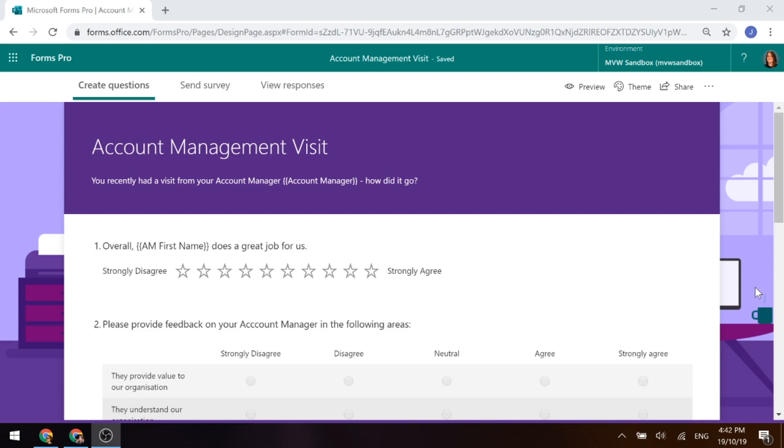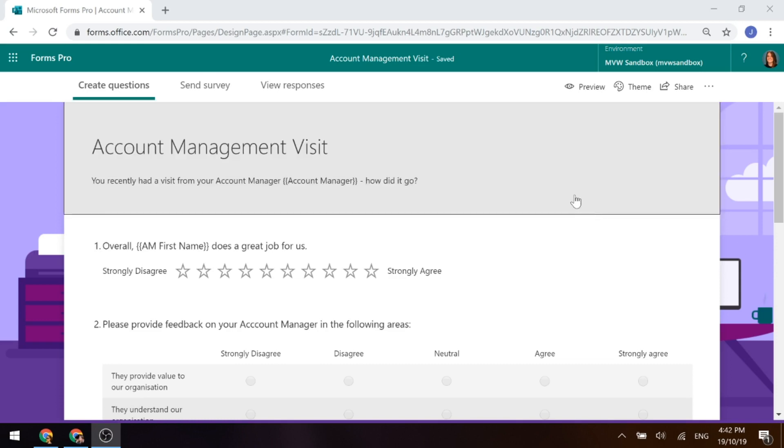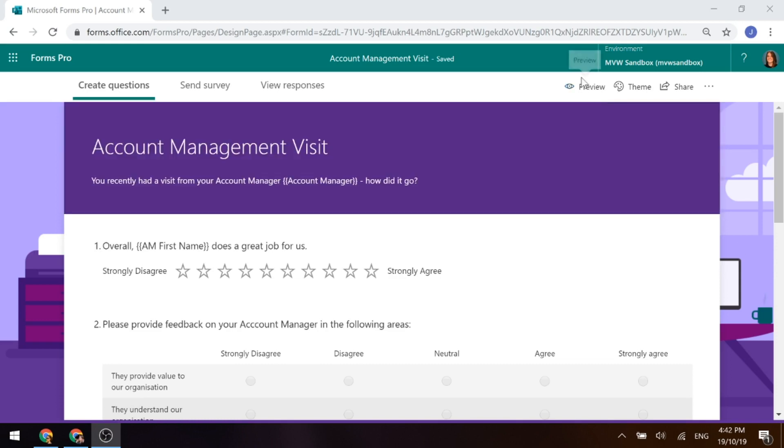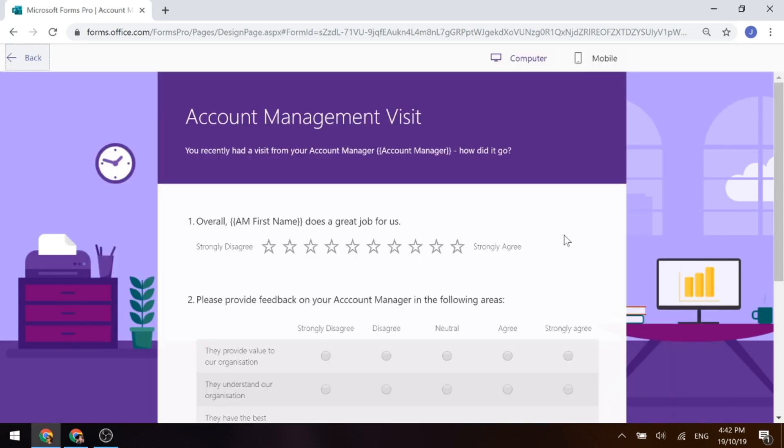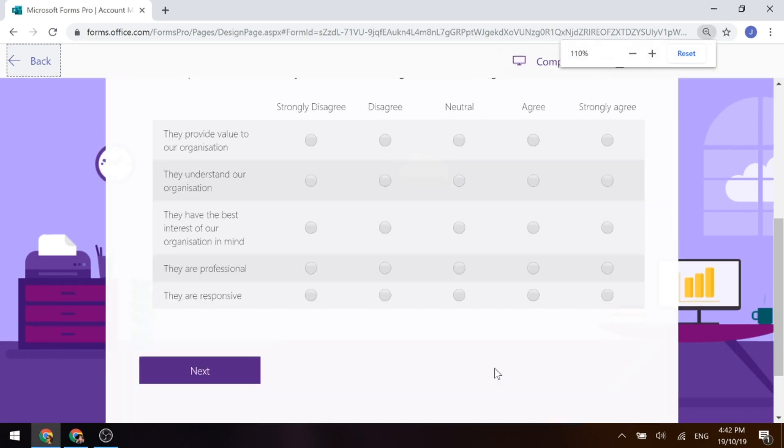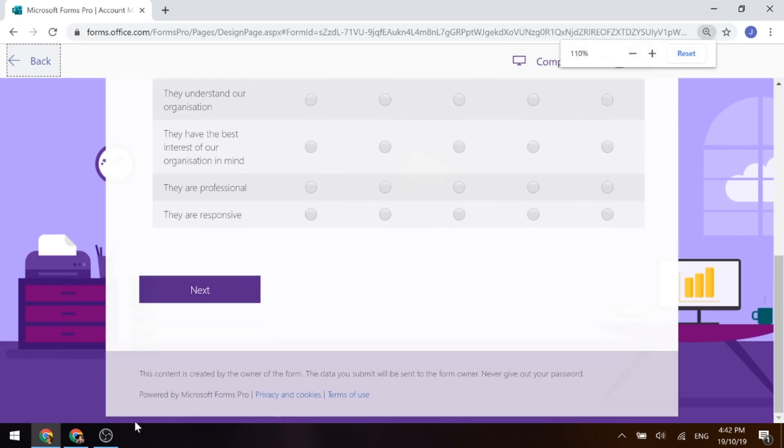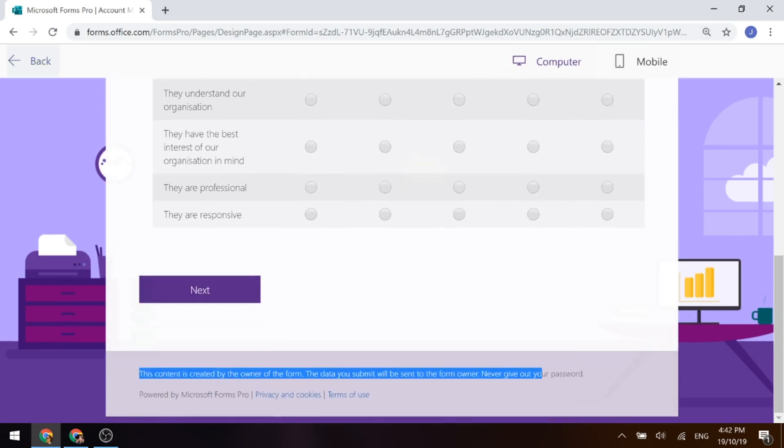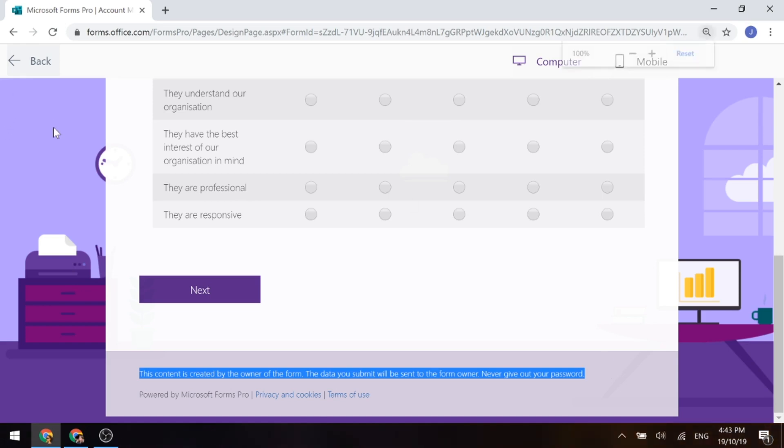So first of all, let's have a look at the footer text. If we go ahead and preview a survey that I've got here, scroll down to the bottom and zoom in a little bit, we can see here at the bottom it says this content is created by the owner of the form, the data you submit will be sent to the form owner, never give out your password. So that's the default footer text that's showing.